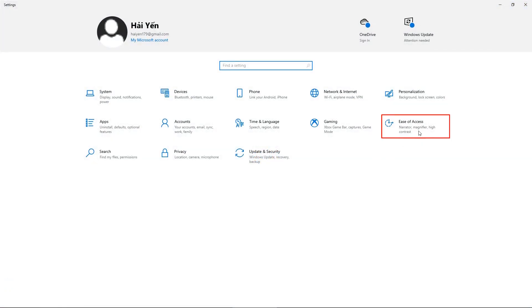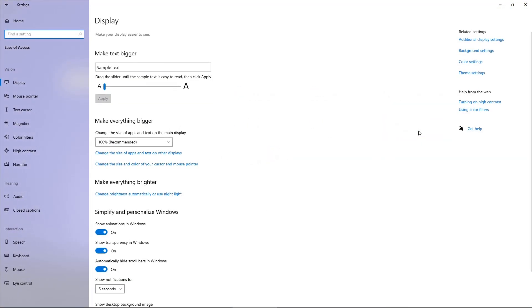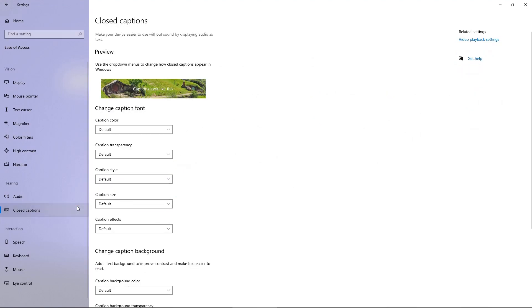Choose ease of access, then select closed captions. Here, you can edit many properties of caption font and caption background.